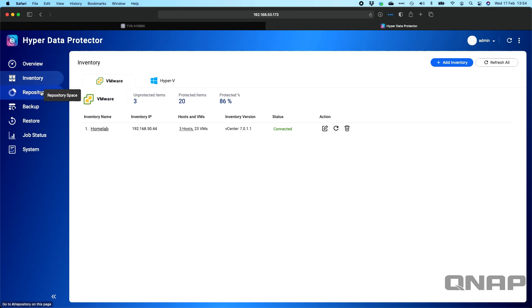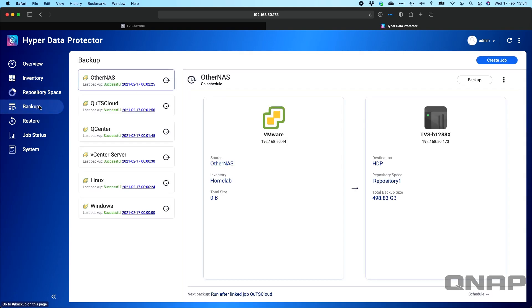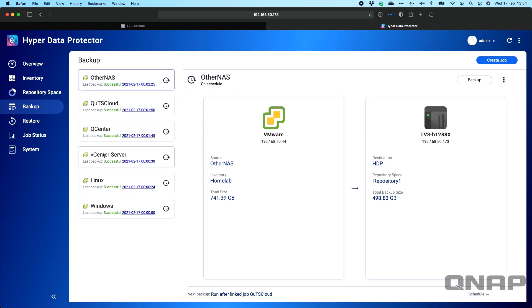So once you've got the repository and inventory set up, what you can then do is create a backup job. Within backups here, you've got a create job option at the top. Once you've created a backup job, you get a nice little summary of the different items that appears here.